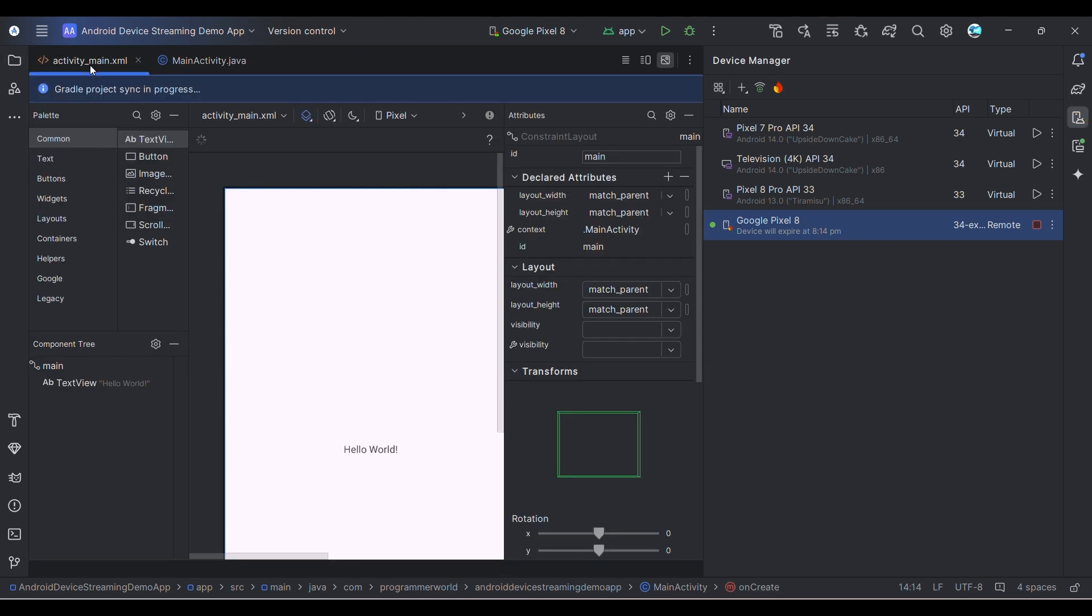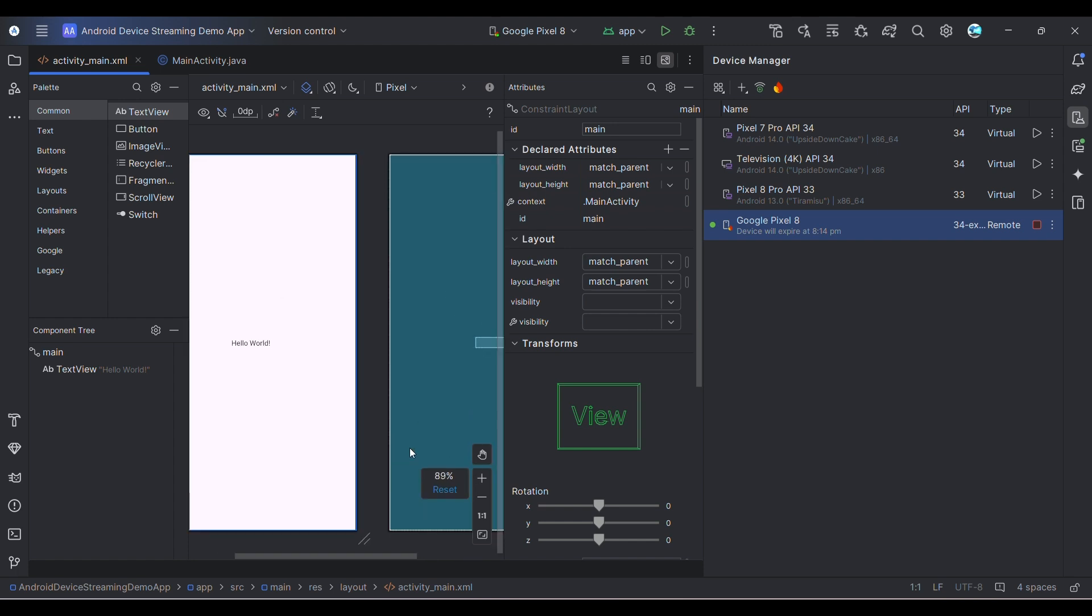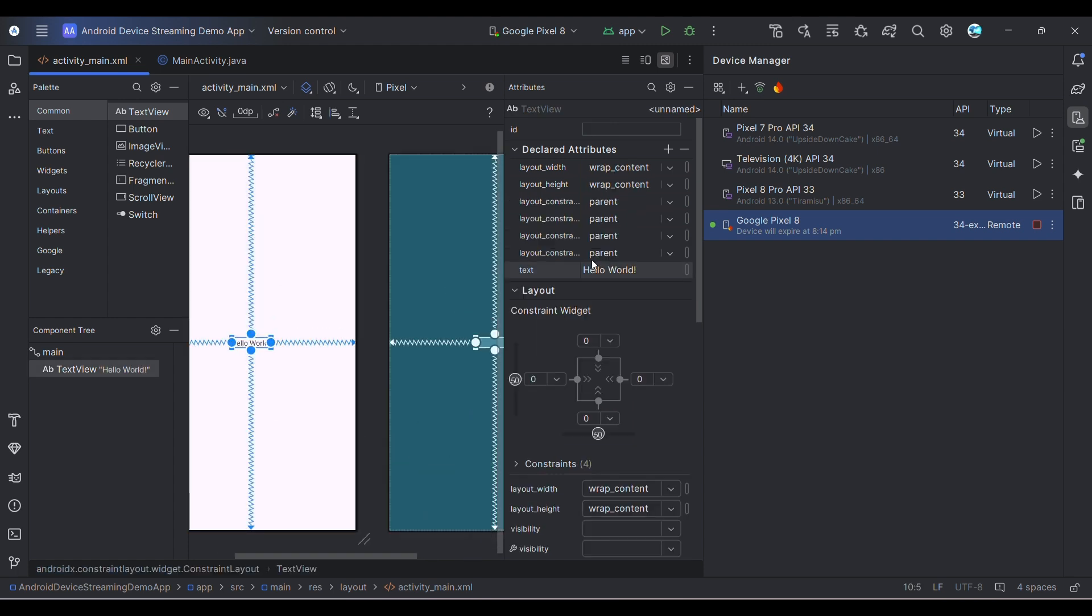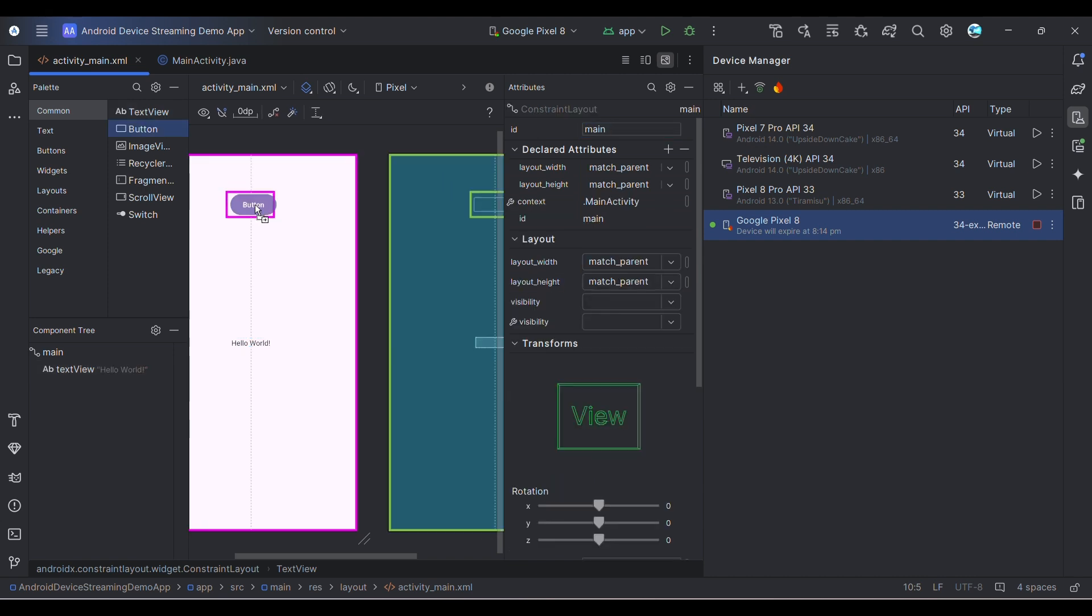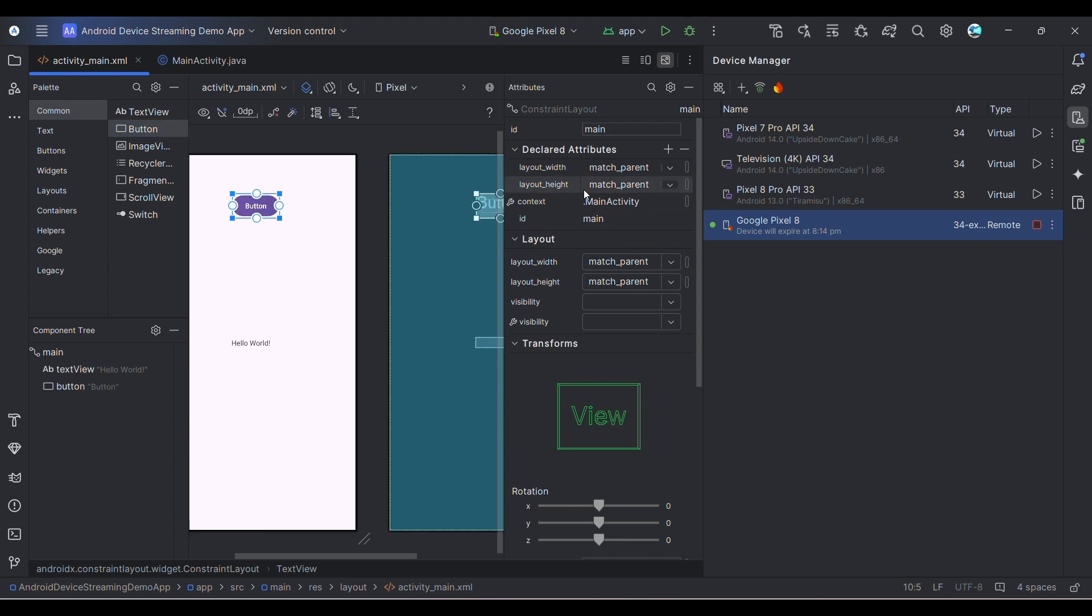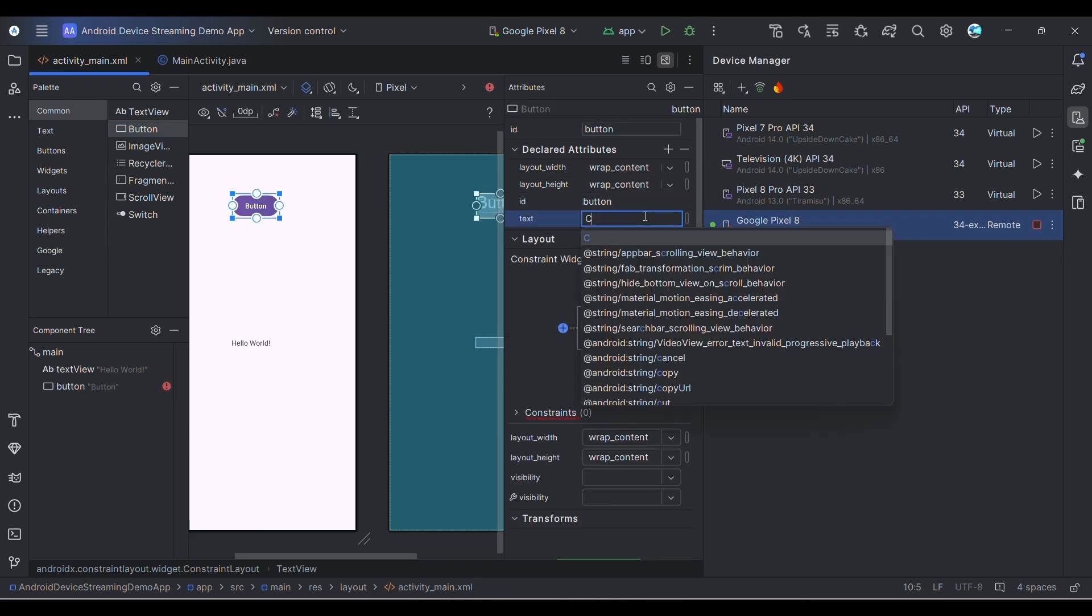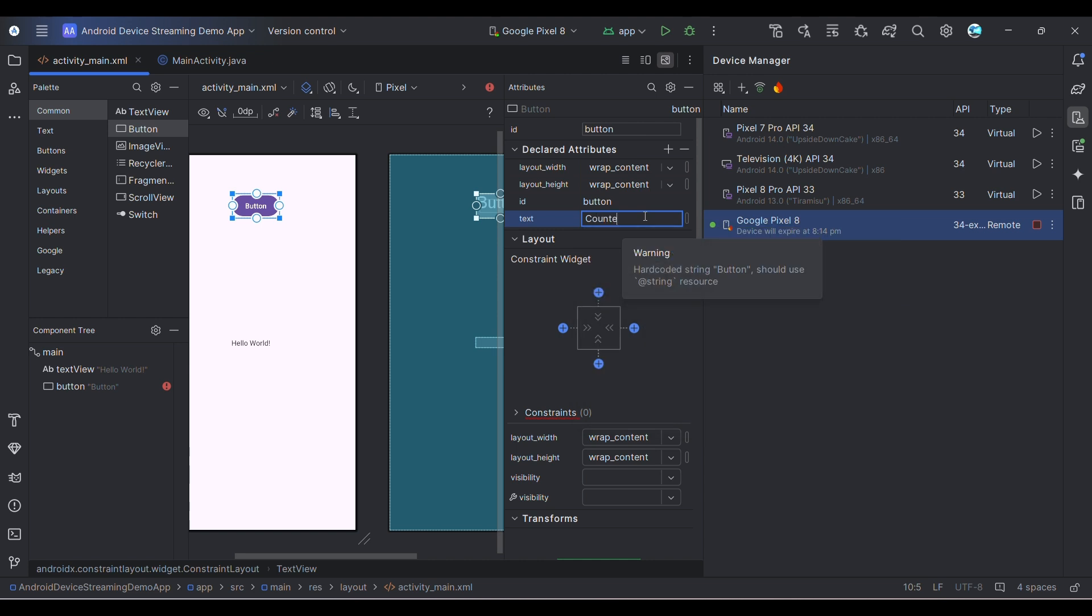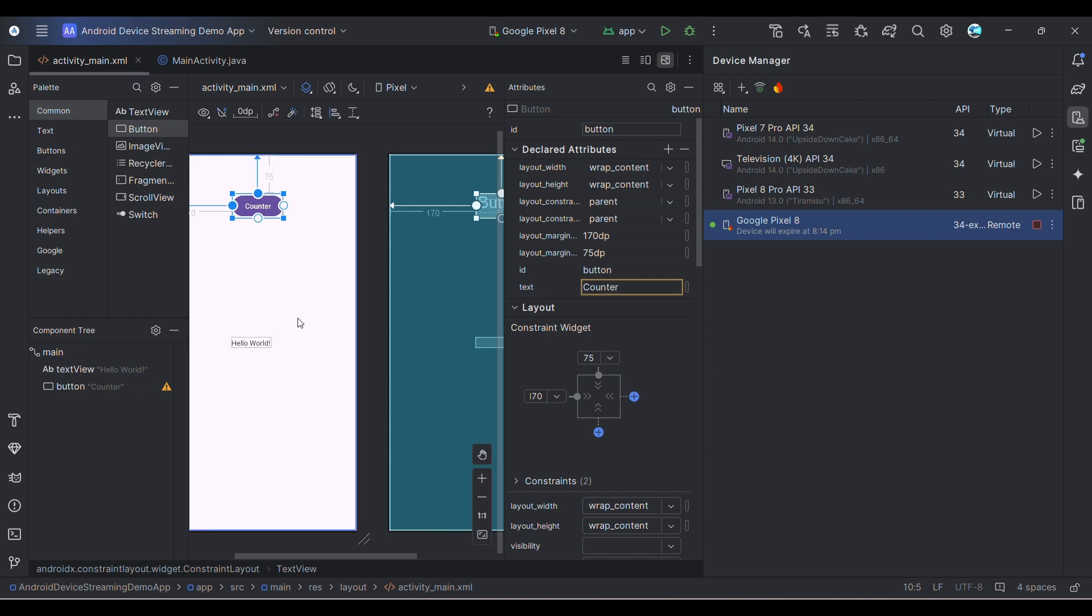I'll keep it very simple code. I'll probably use this TextView to print something, so I'll give it some ID. Then I'll add a button - probably a counter option. I'll name this button as Counter and give it some constraints.